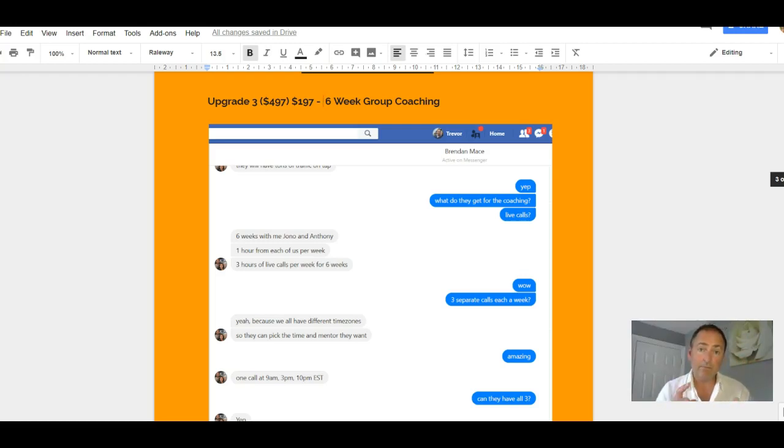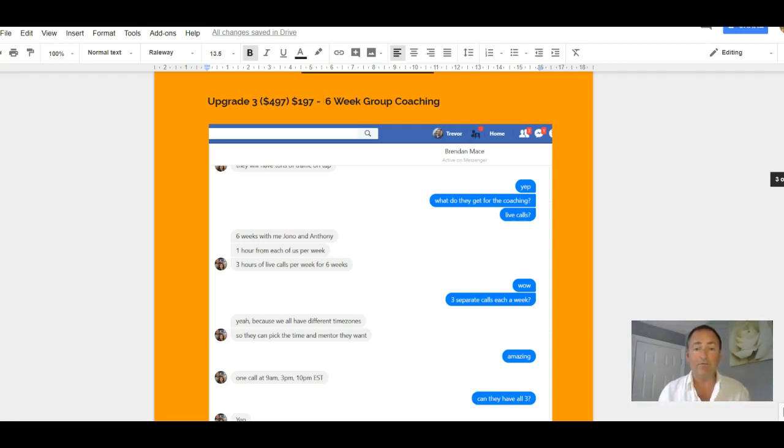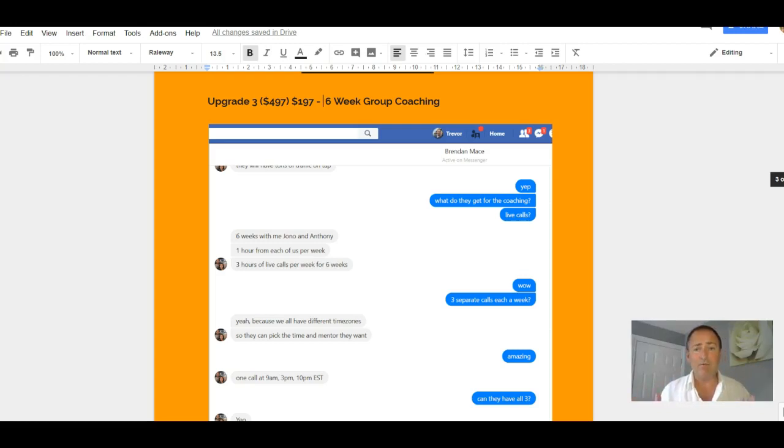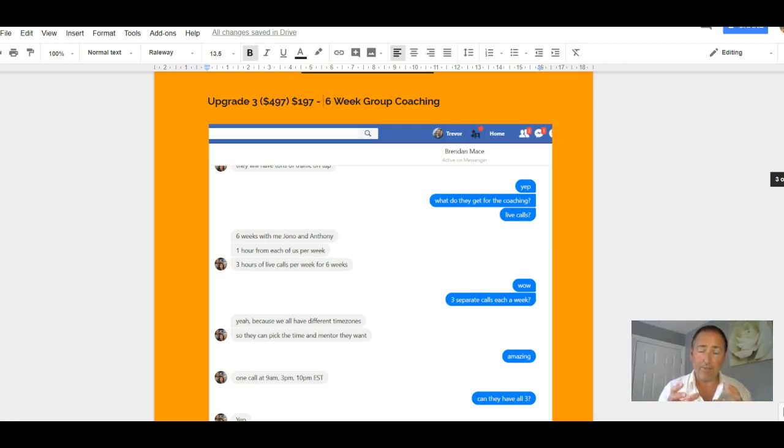which is from Brendan, Jono, and Anthony, you get six weeks of coaching from them, an hour a week, each of them doing an hour separately. So it's incredible value. It was incredible value at $497, but they decided to cut the price down to just $197.